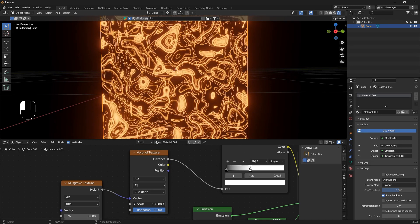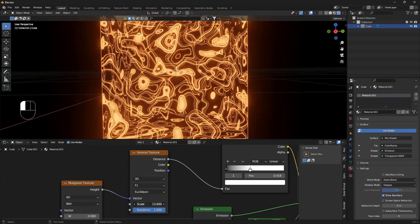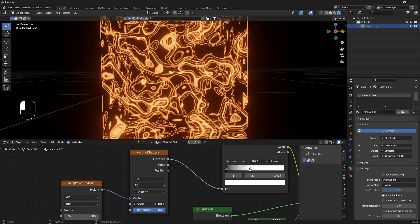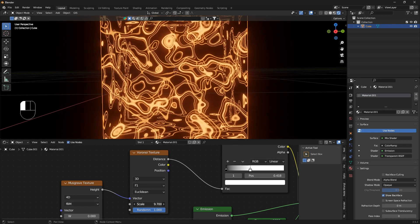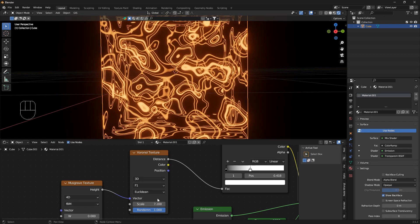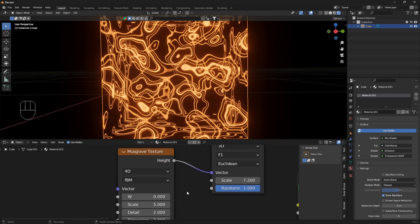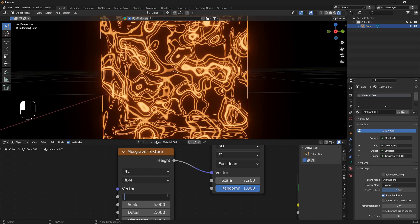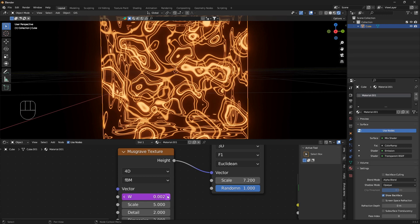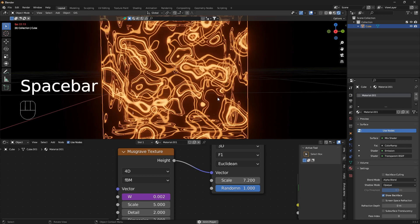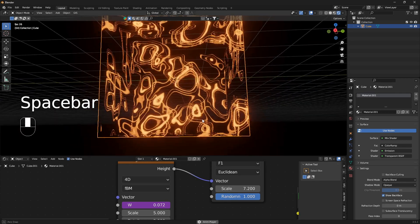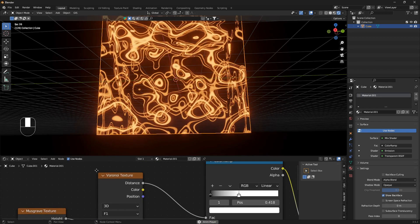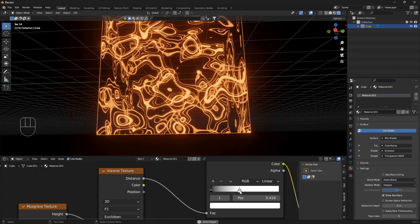Now we can scale - if you use this Voronoi texture, you can give this more complexity if you scale it like this. From here it's all about finding your way on how you want to design this material. We can animate this W here, so we're going to use a driver. I'm going to go #frame divided by 500. So #frame divided by 500. If you press enter, if you set this to a higher level the animation will go slower; if you set it to a lower level than 500 it will speed up.